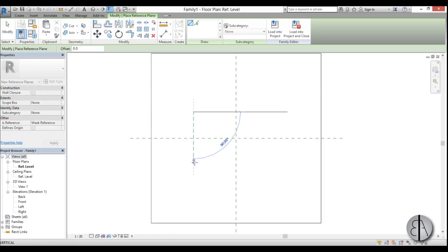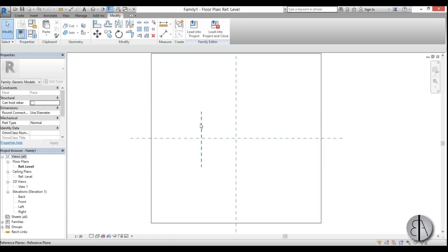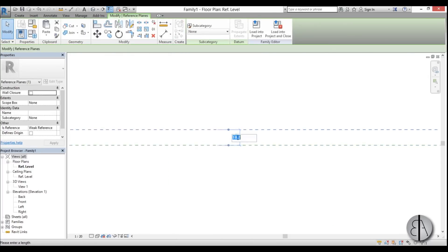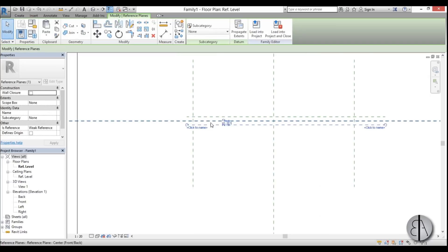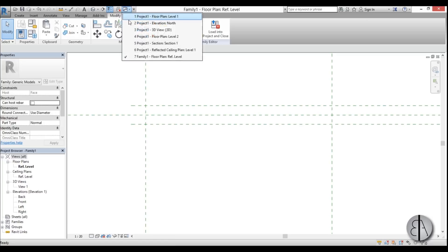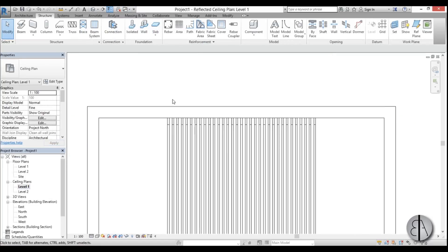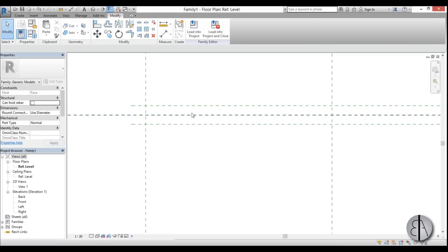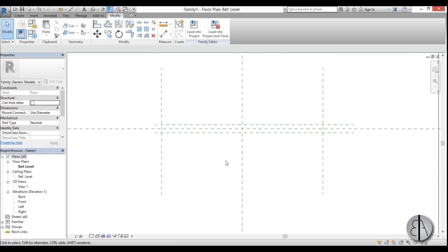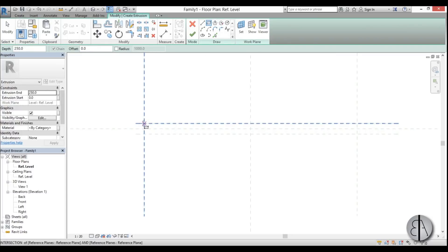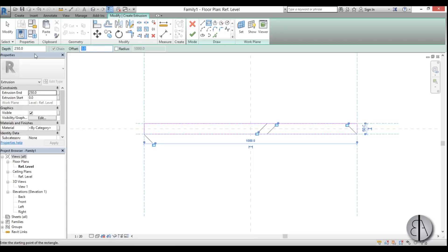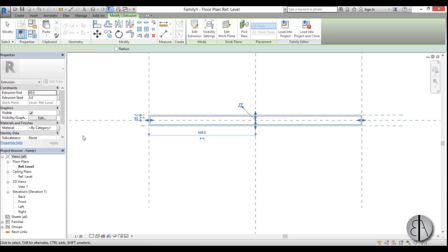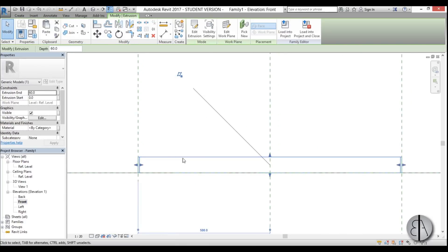Add a Reference Plane and place it at 500 millimeters, then mirror it to the other side. Create another reference plane at 25 millimeters and mirror that as well. The 50-millimeter dimension matches the framing gap measured in the project — 5 centimeters — so this family will fit snugly. Now go to Create, Extrusion, Rectangle, draw the shape, add a 5-millimeter offset, and set the extrusion height to 60 millimeters (6 centimeters).